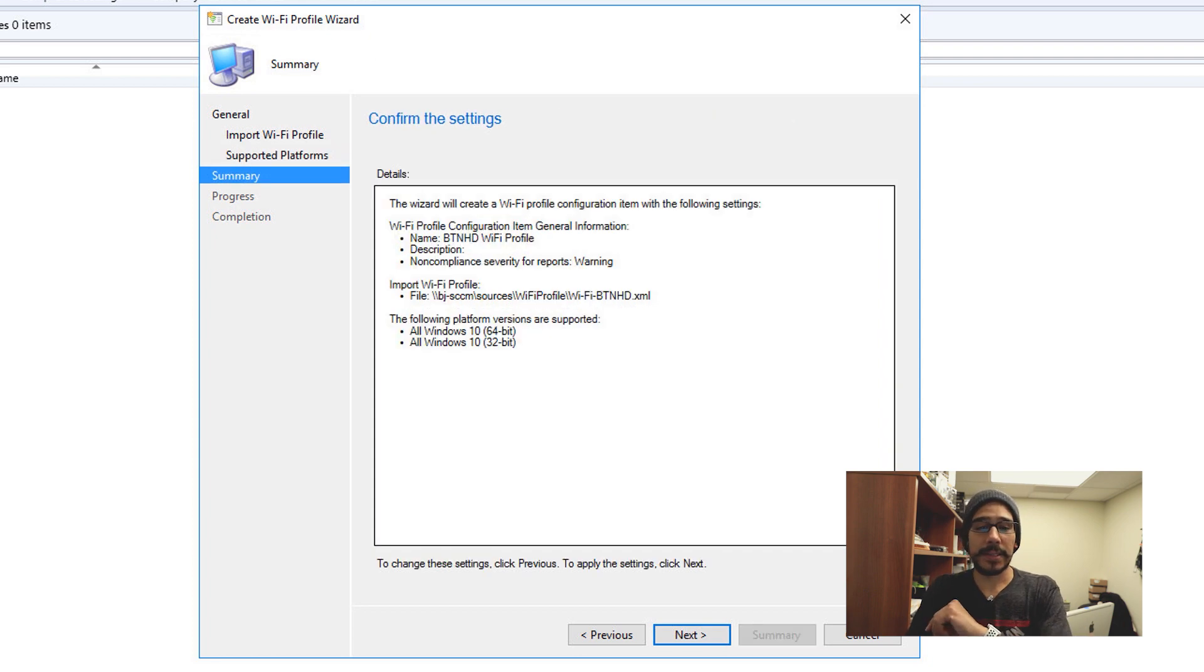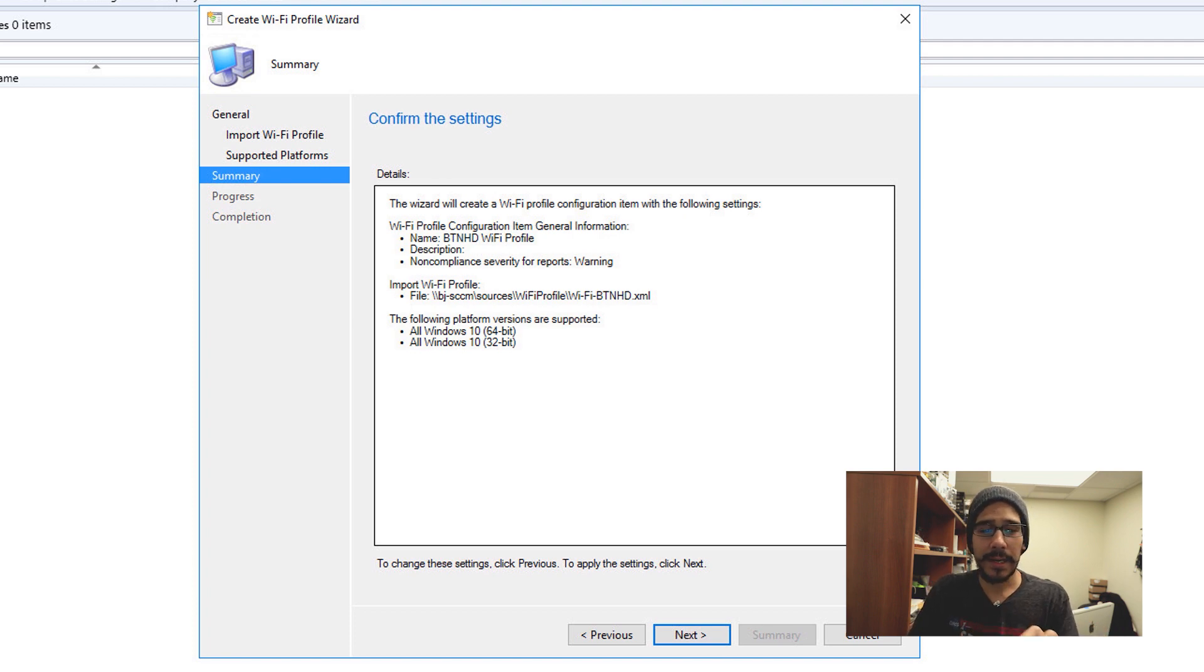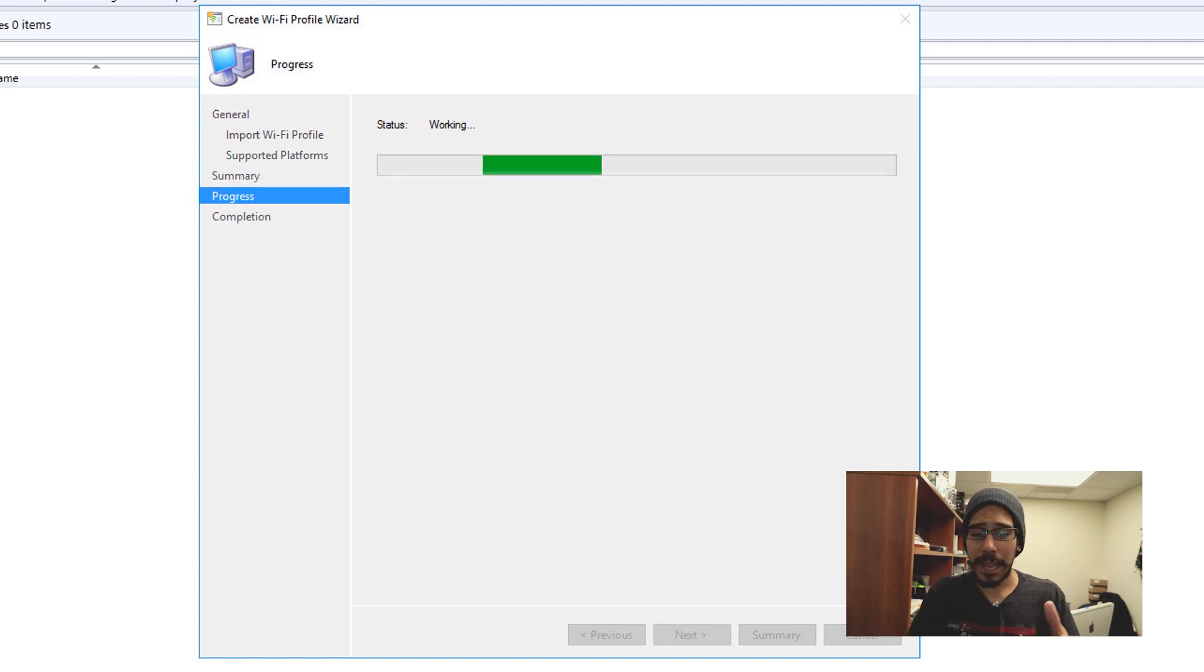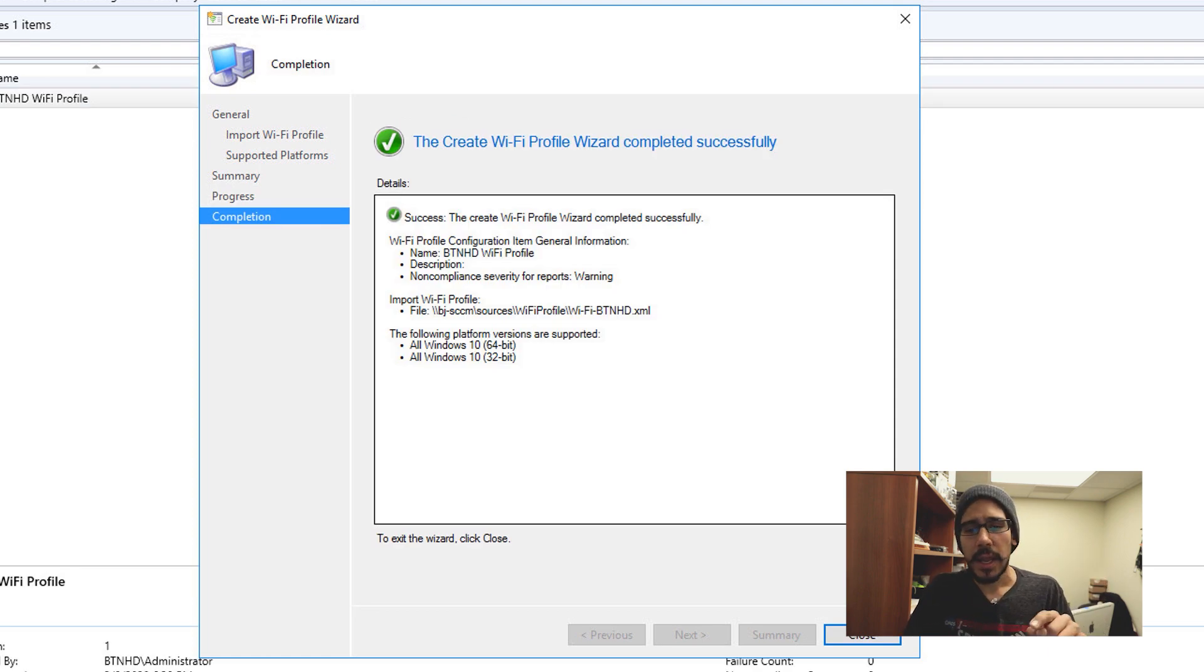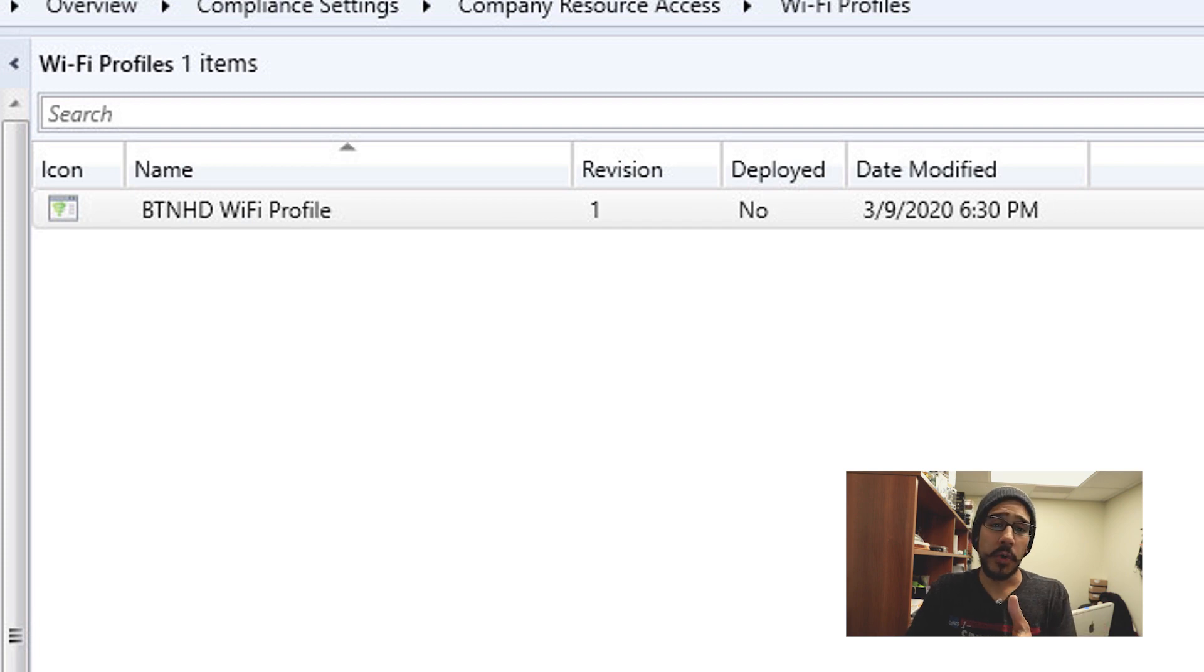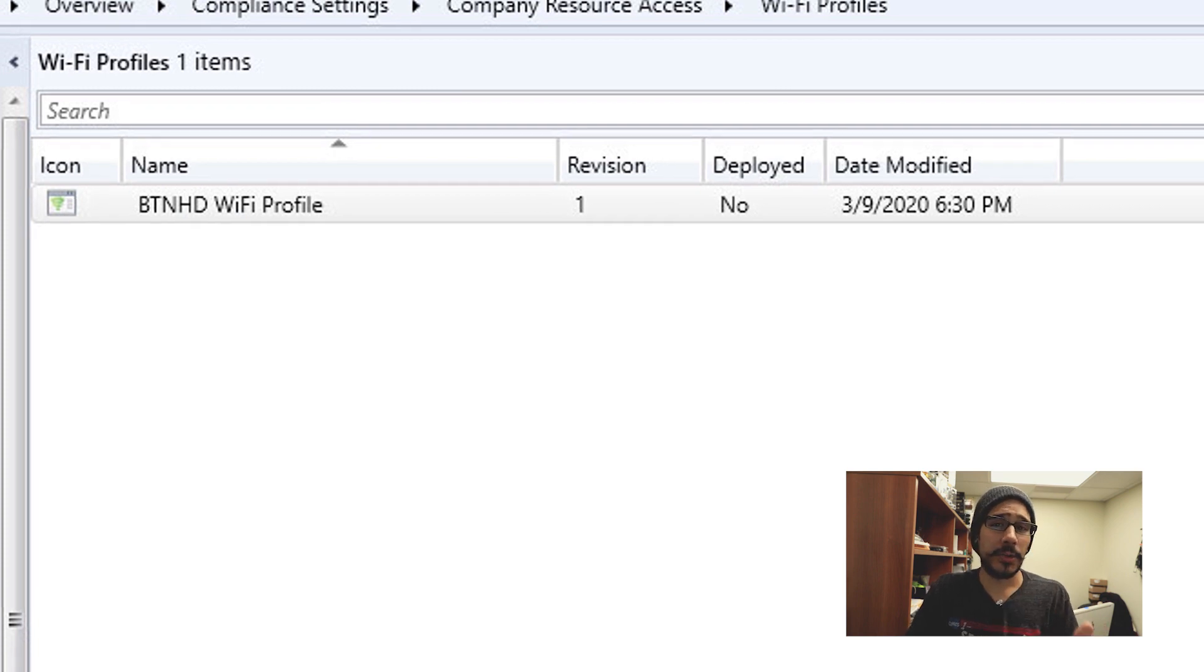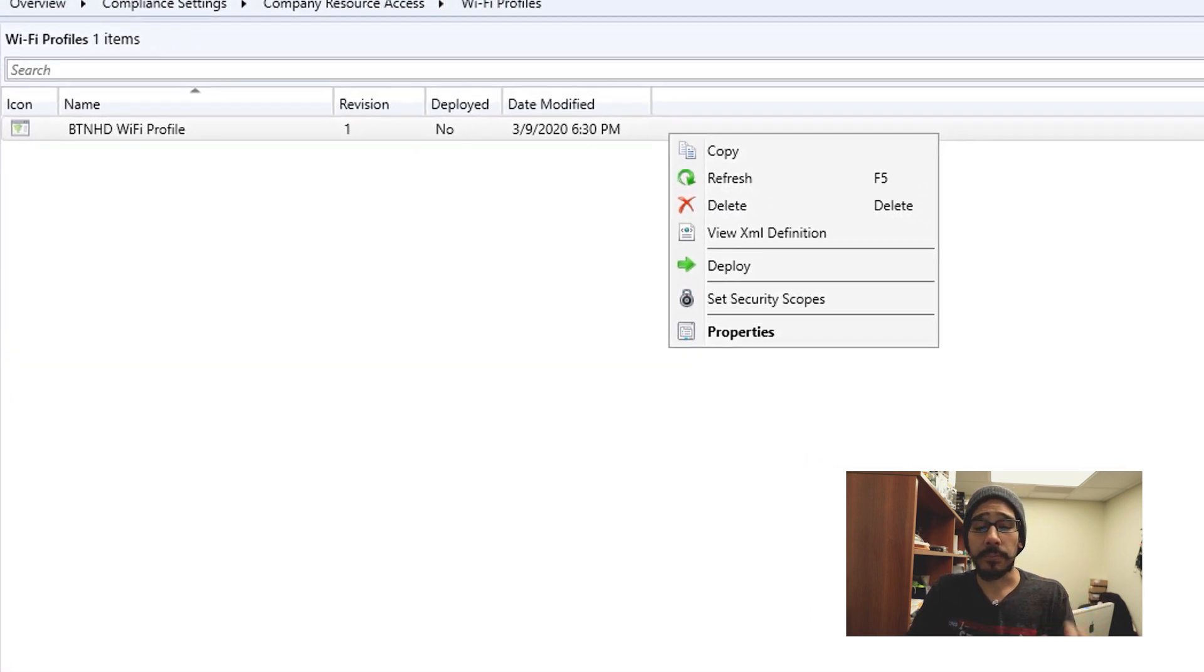Hit next, get a nice little confirmation of the settings that you made. Click next, it's going to start doing its thing, and then boom, green check marks which is always a good thing. And we're going to close it. Now you got your profile, so the next thing that we need to do is right click on your profile and hit Deploy.